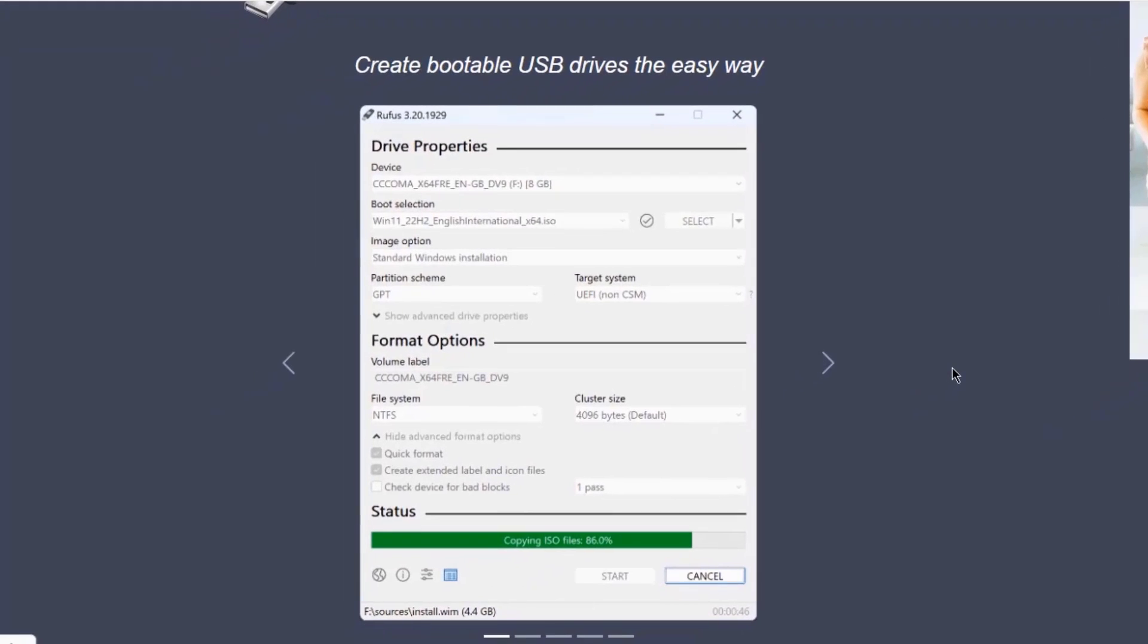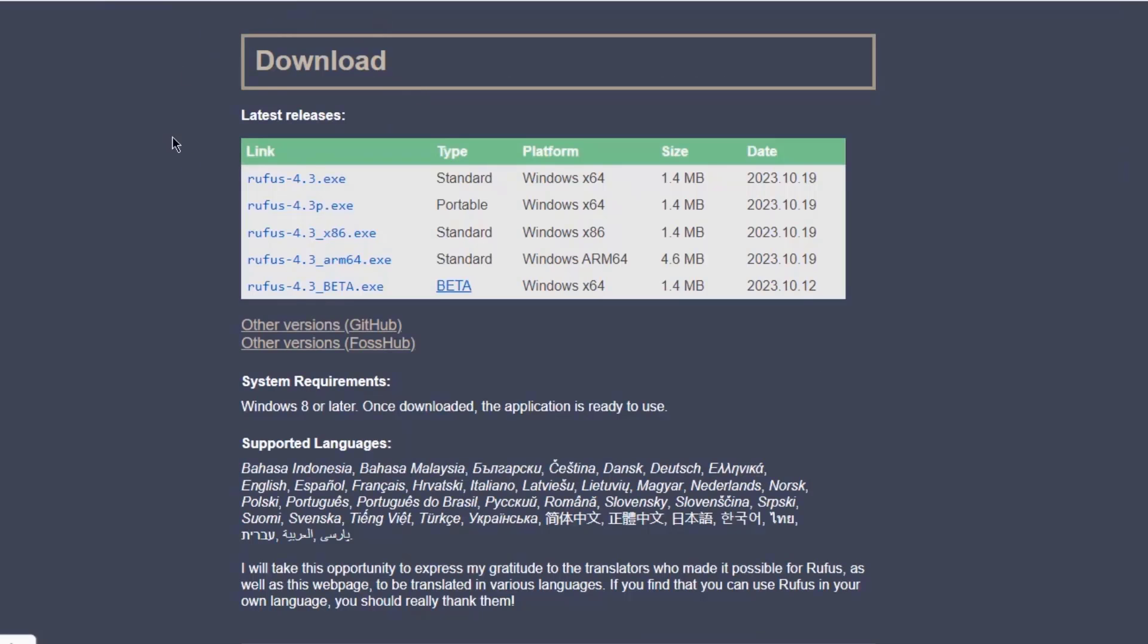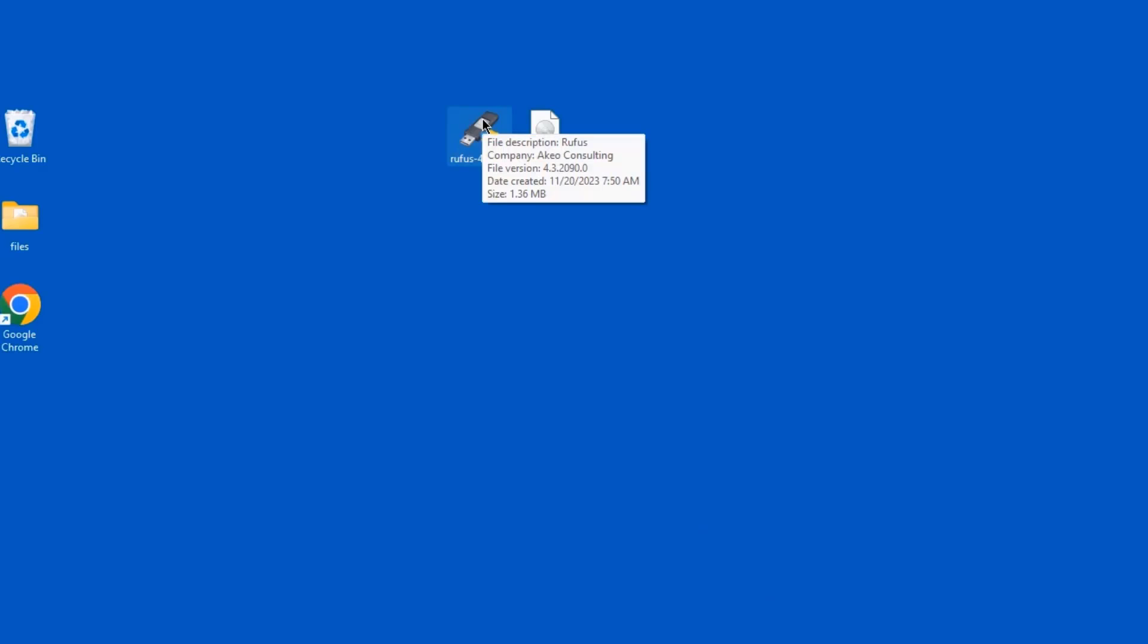I'm going to create a bootable USB drive using Rufus. On the Rufus website, you want to download the Rufus EXE file. This is it here, I already downloaded it. I'm going to open Rufus.